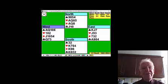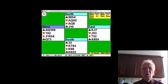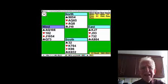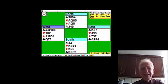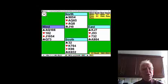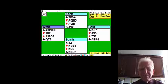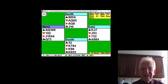We made ten tricks for a very good match point score. Now, were we lucky that East followed suit all the time? Let's look at that in more detail.